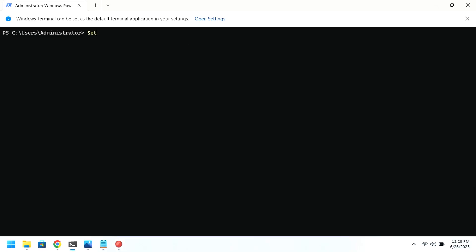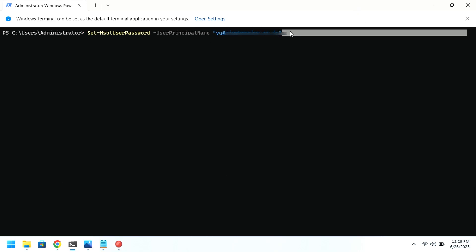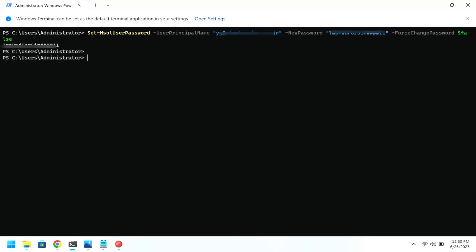Now, to change your user password, you can use the Set-MSOLUserPassword command. For this, you need to know the email address of the target user. Construct the command with your password and then press enter. If this completes without any errors, it means the password of the target user has been successfully changed.